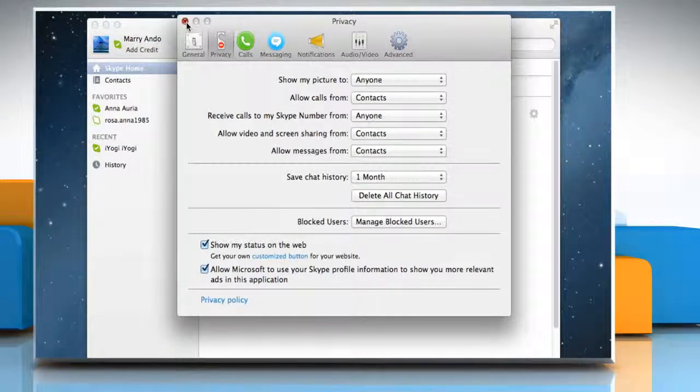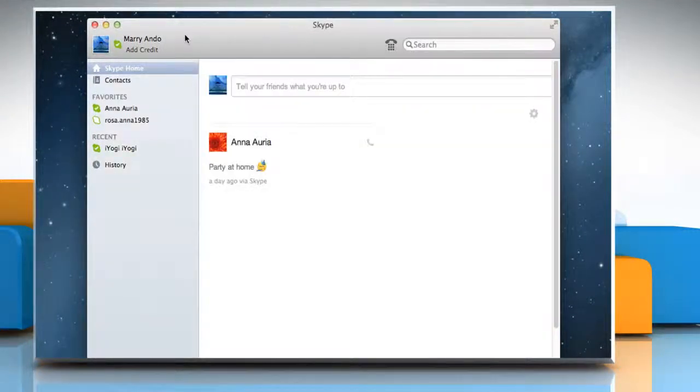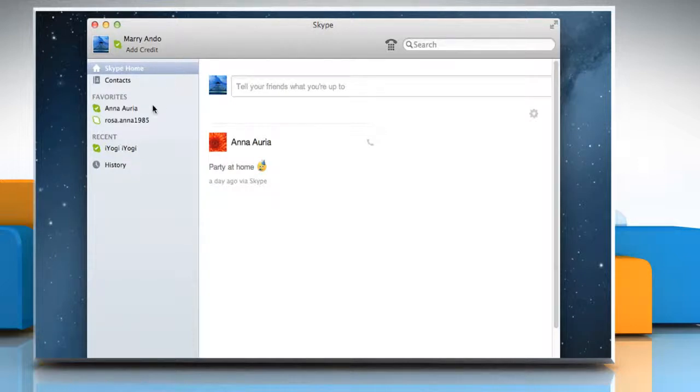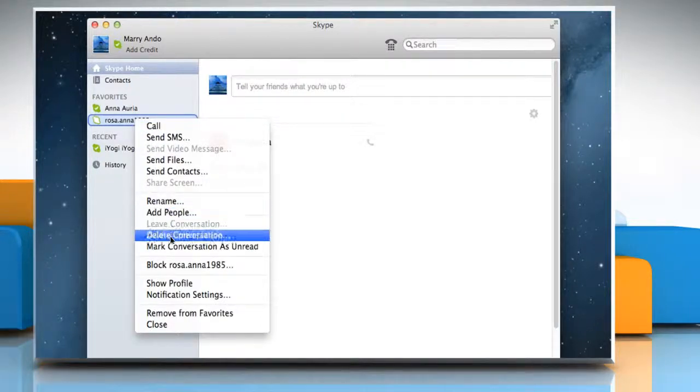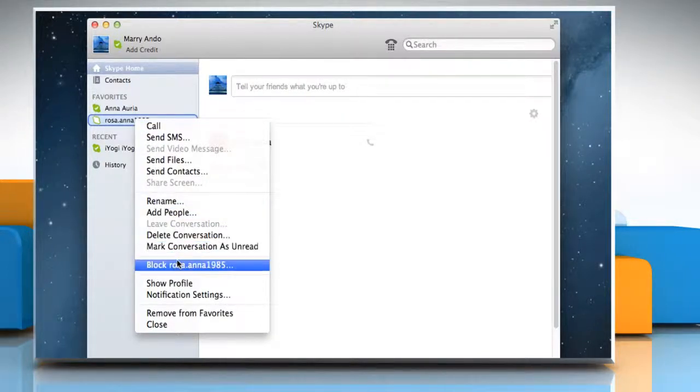Close the Preferences window. To block and report a nuisance contact, in the sidebar, right-click on the name of the person you wish to block and select Block Name of Contact.